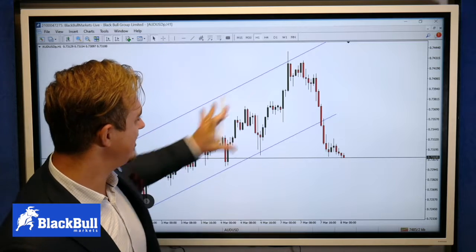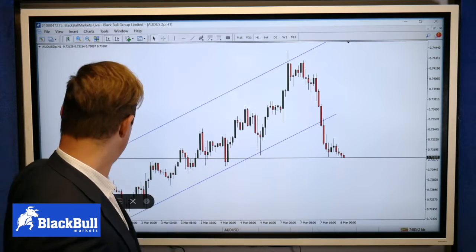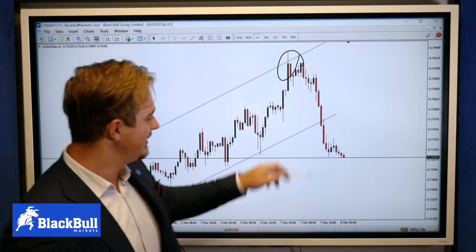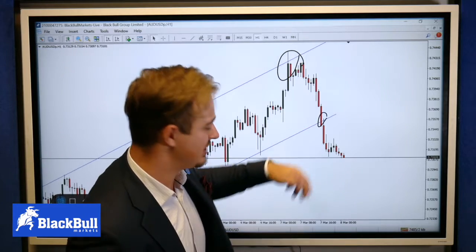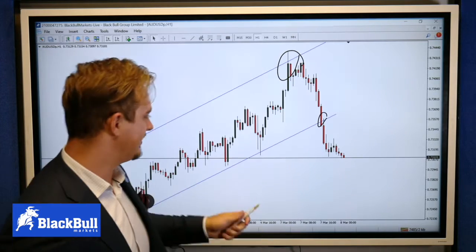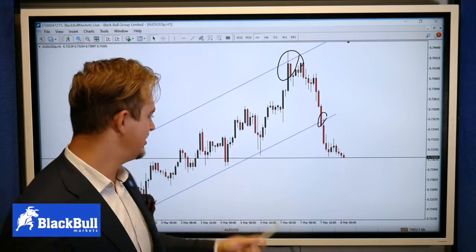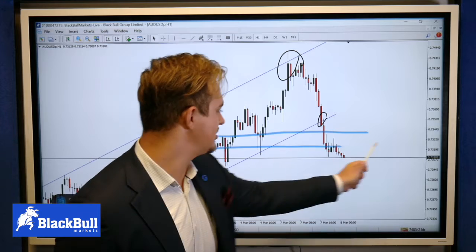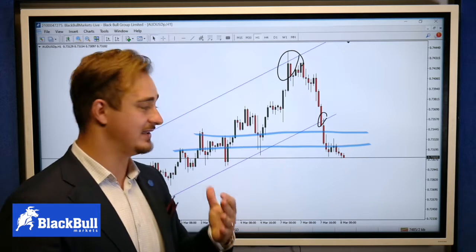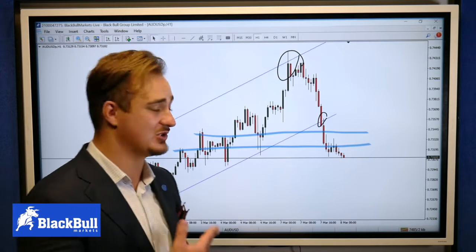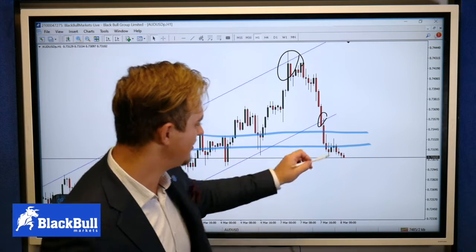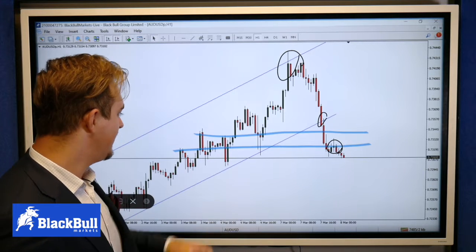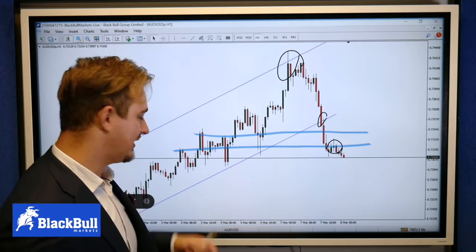We were looking at this channel moving to the upside. We then eventually saw a rejection at the top. We were looking for potential breaks of this channel moving to the downside, obviously using these internal support/resistance areas as zones where the market gives us either take profit targets or re-entries. We've got a nice little rejection up here, so we could look for moves further to the downside.